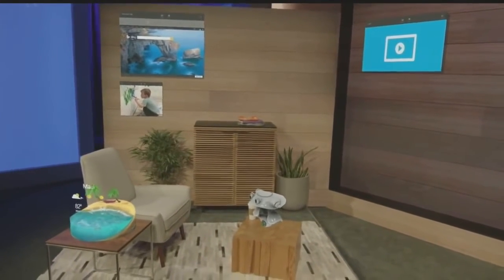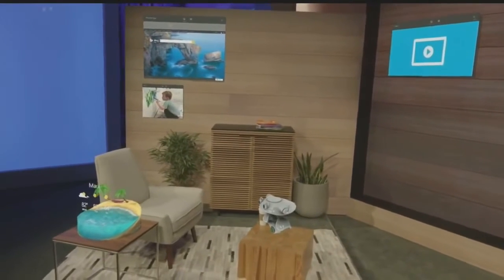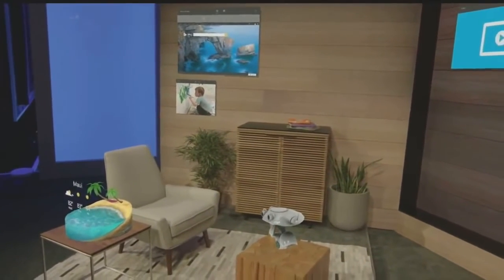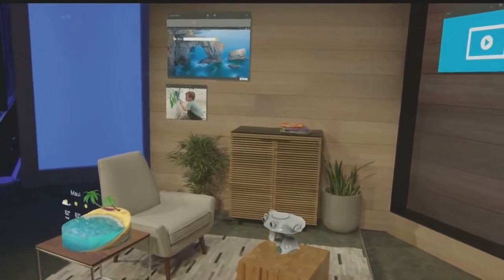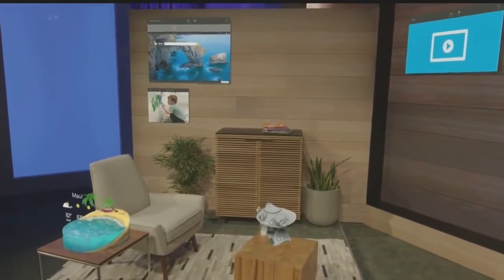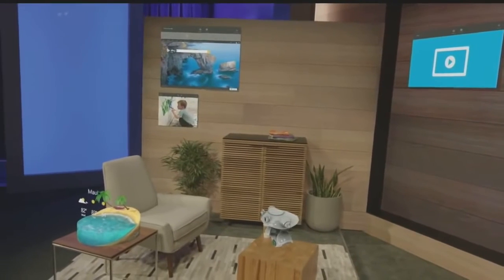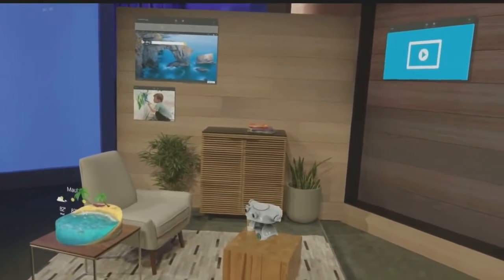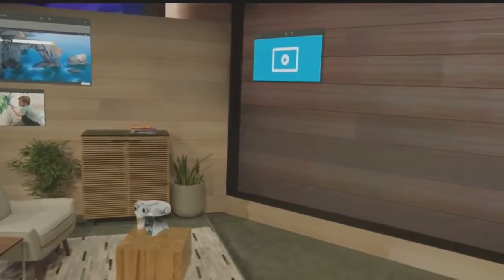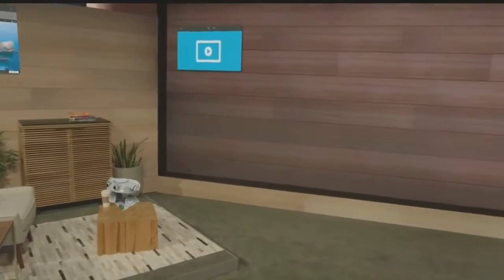This is life with holograms. As you can see, Darren has customized his space. Instead of digging through menus, everything is right where he wants it — whether it's Microsoft Edge, photos, or video apps. These are simply universal Windows apps that we've placed as holograms.